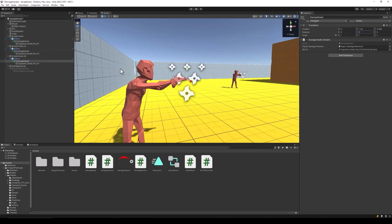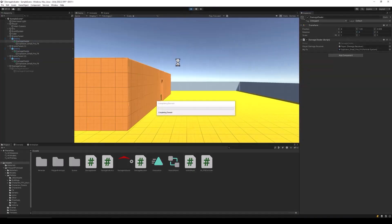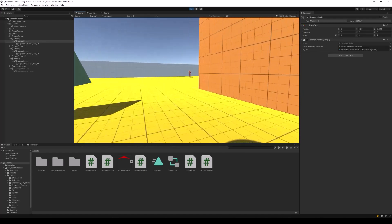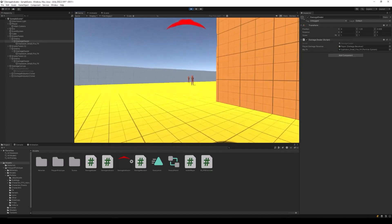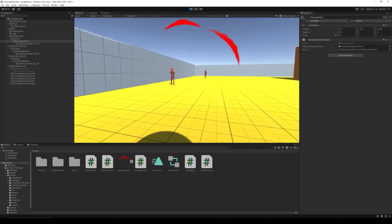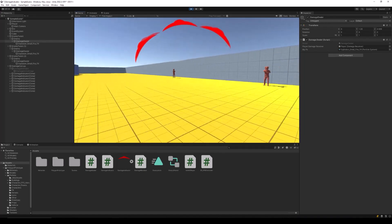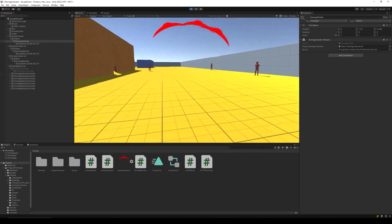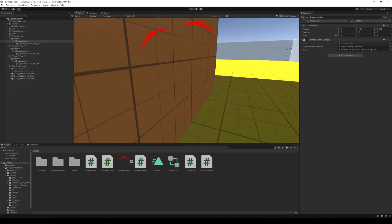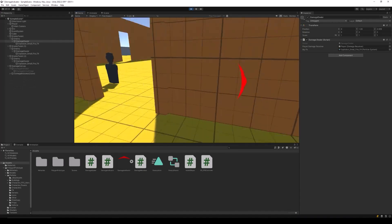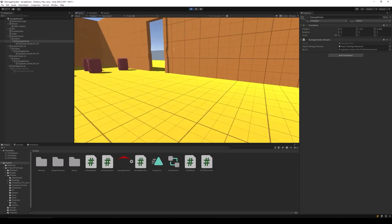And that's pretty much it — our directional damage indicators are now ready. Let's run the project to test everything out. And there we go. We now have directional damage indicators ready for our Unity game. That's it for the tutorial. If you found this video helpful, make sure to like and subscribe for more useful Unity guides.